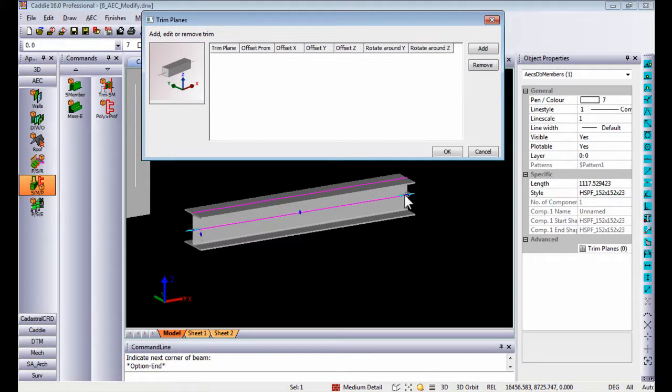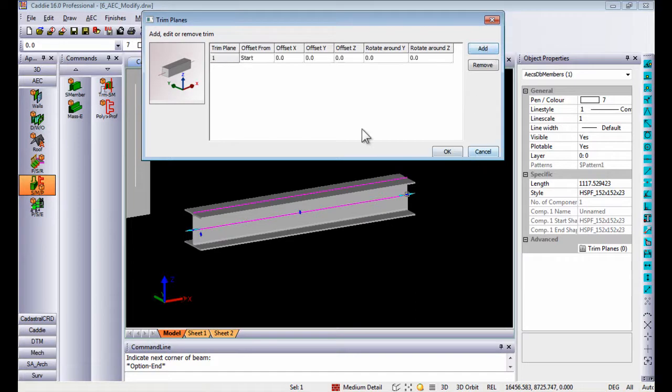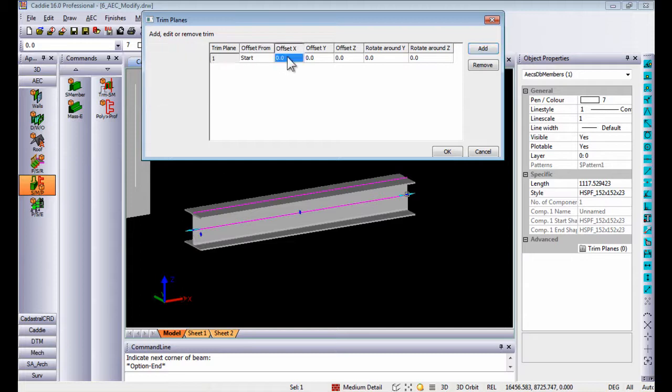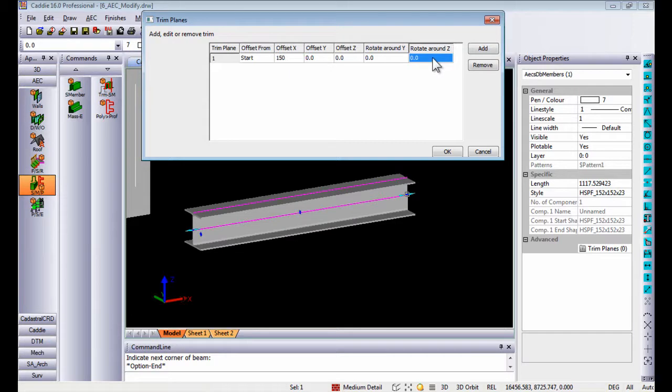If I add a trim plane from the start, meaning from the left, with an offset of 150 millimeters, let's cut it by rotating it around the Z axis. Once I click on rotate Z and say 45 degrees, I can add that.